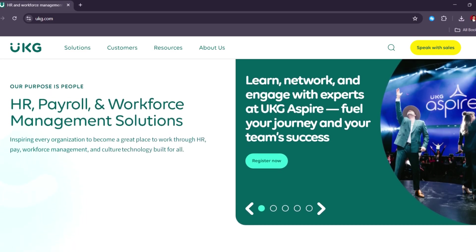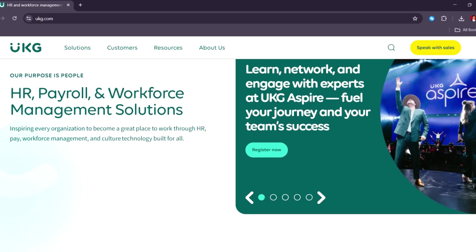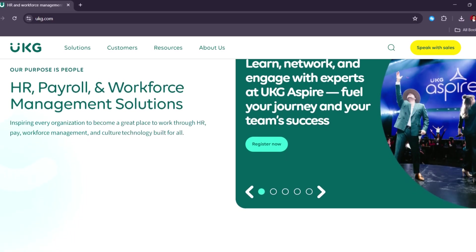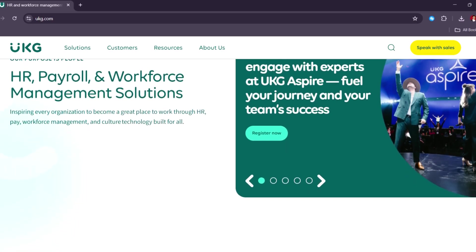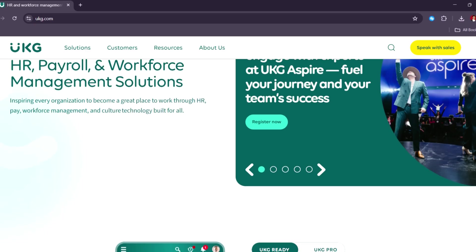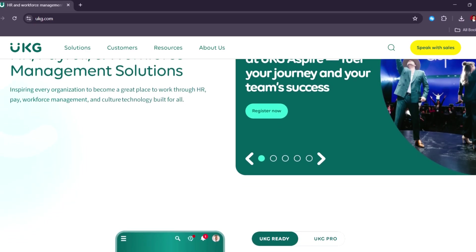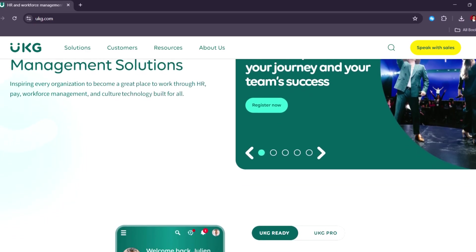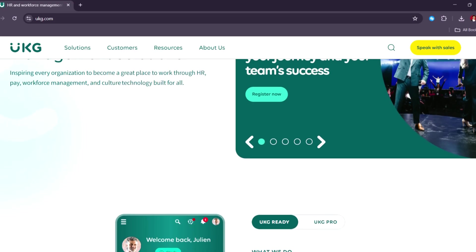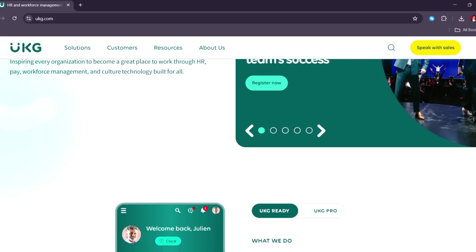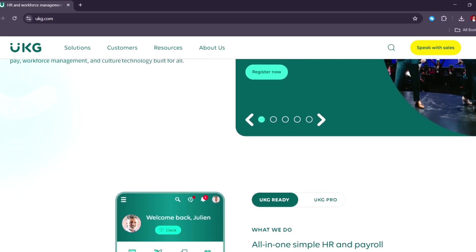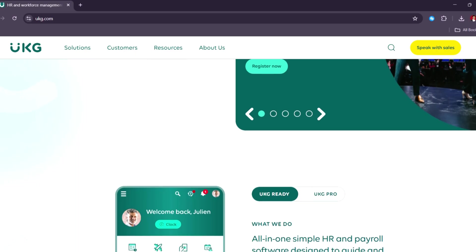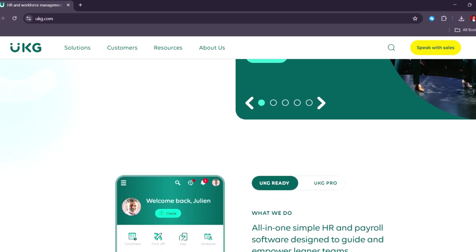With its intuitive interface, advanced automation, and deep integrations with workforce and HR systems, UKG Payroll helps businesses reduce manual work, minimize errors, and maintain compliance across multiple regions.